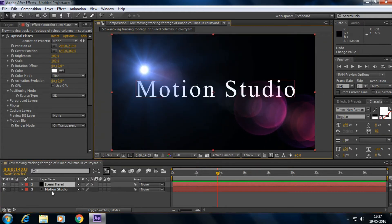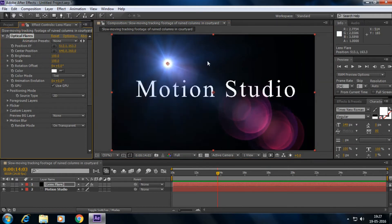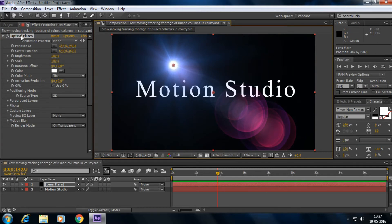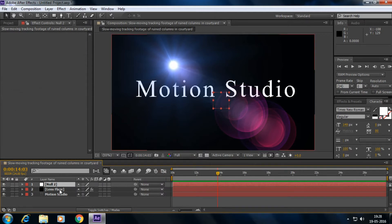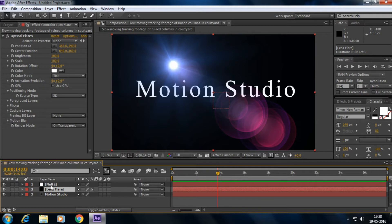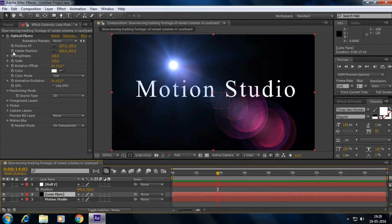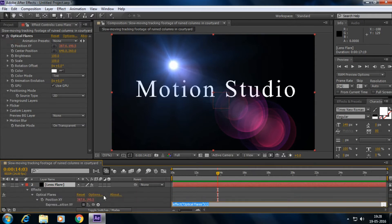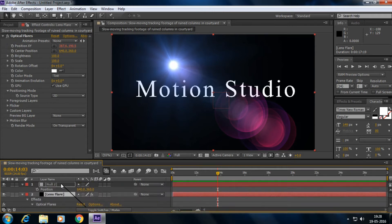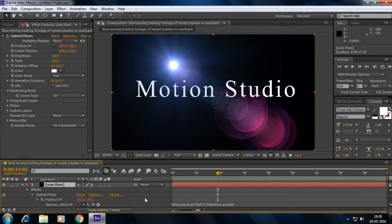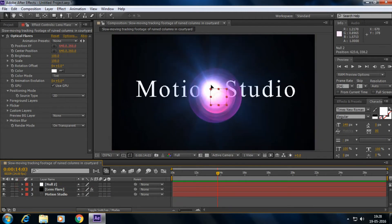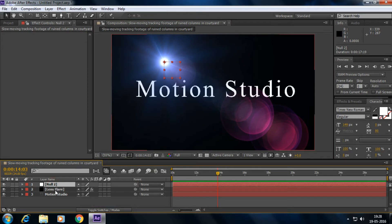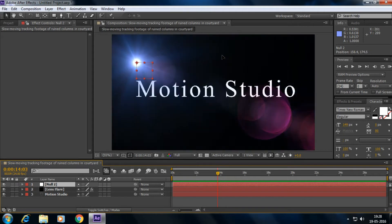Instead of dragging directly in the optical flares interface, we can use a null object to control the position. Right-click, create a new null object. Select the lens flare layer, press P to show position, then Alt-click on the position X and Y stopwatch to open the expression field. Drag the pick whip icon to the position of the null object. Now I can move the lens flare just by moving the null object.